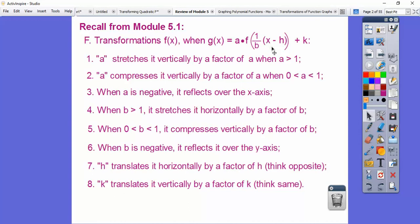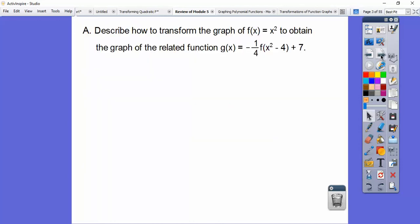H and K is a translation — it translates it. Remember: opposite, same. So if that's a minus 3, then it goes to the right 3. And it goes the same direction as whatever K is — so if it's a minus 5, then it goes down 5. All right, let's try some of this.